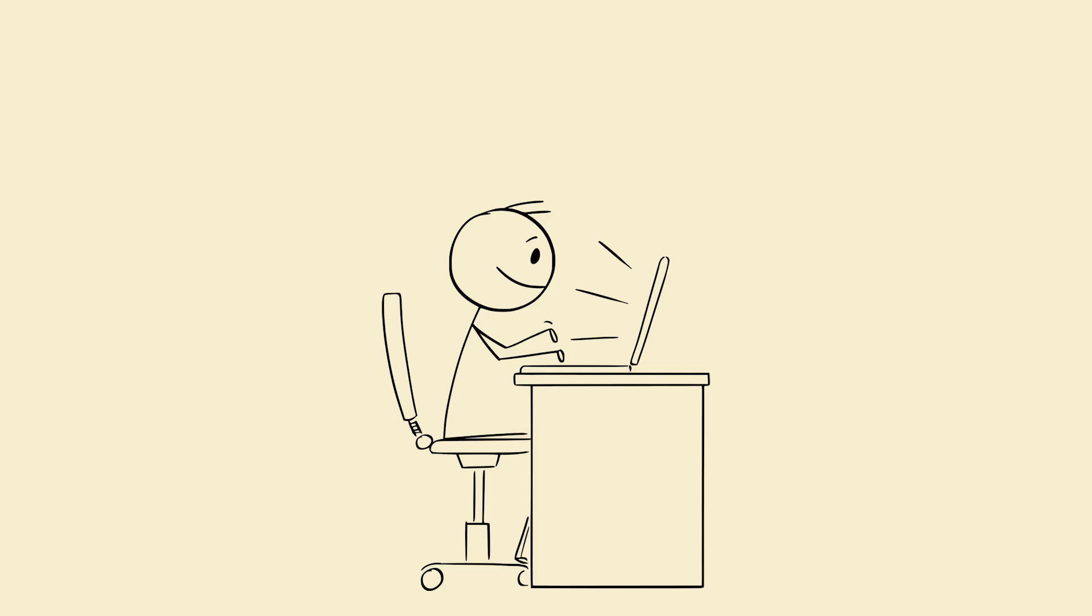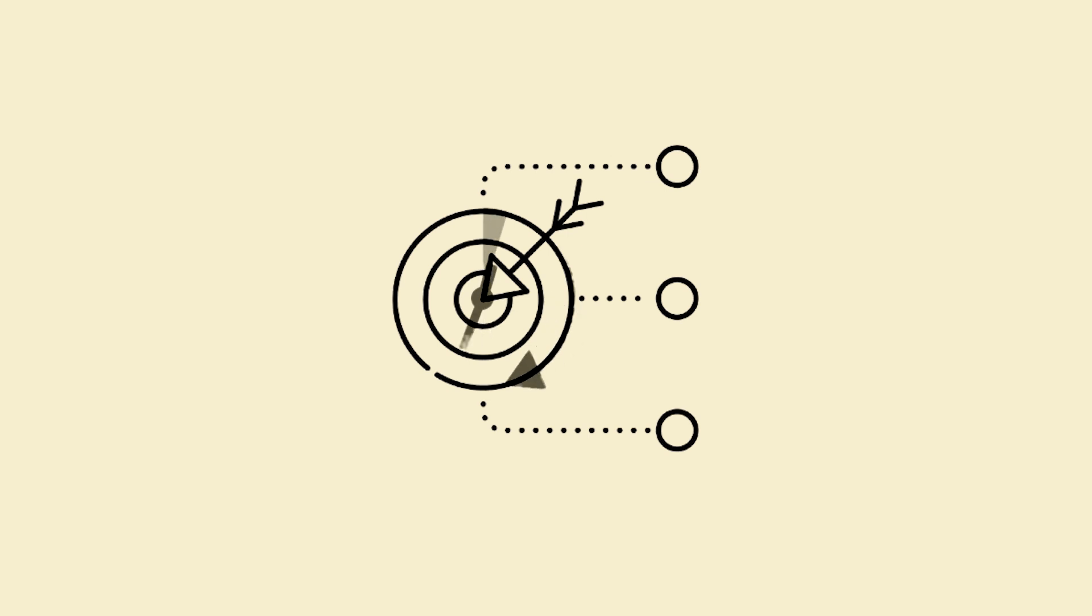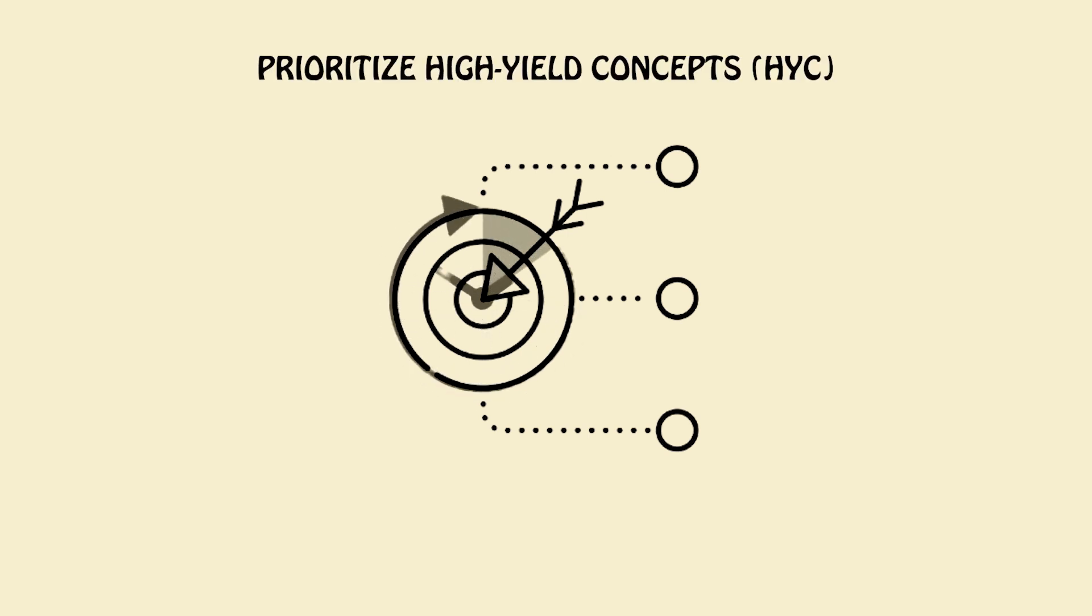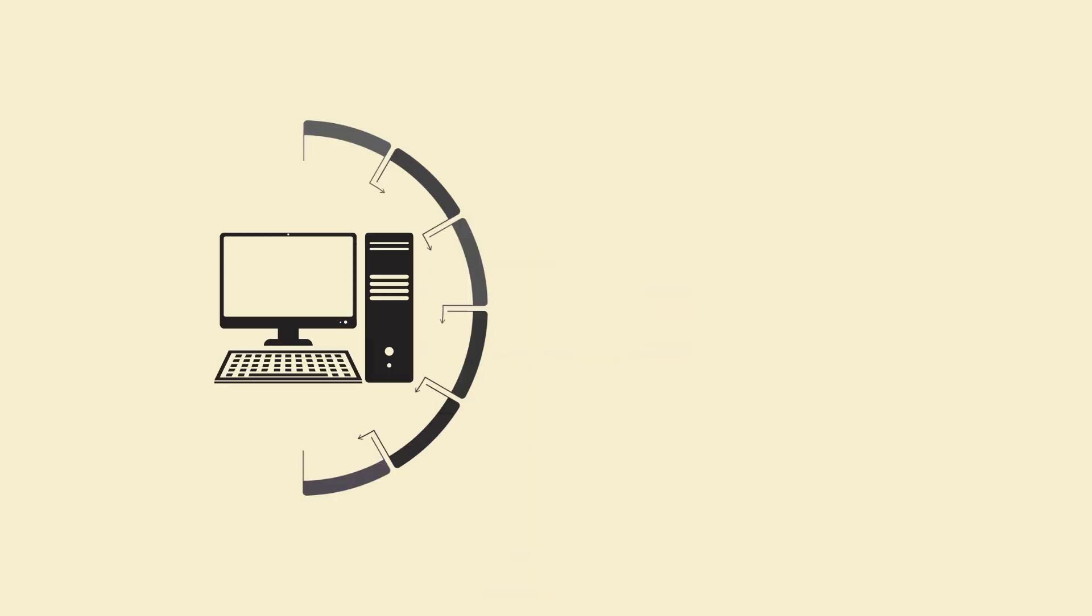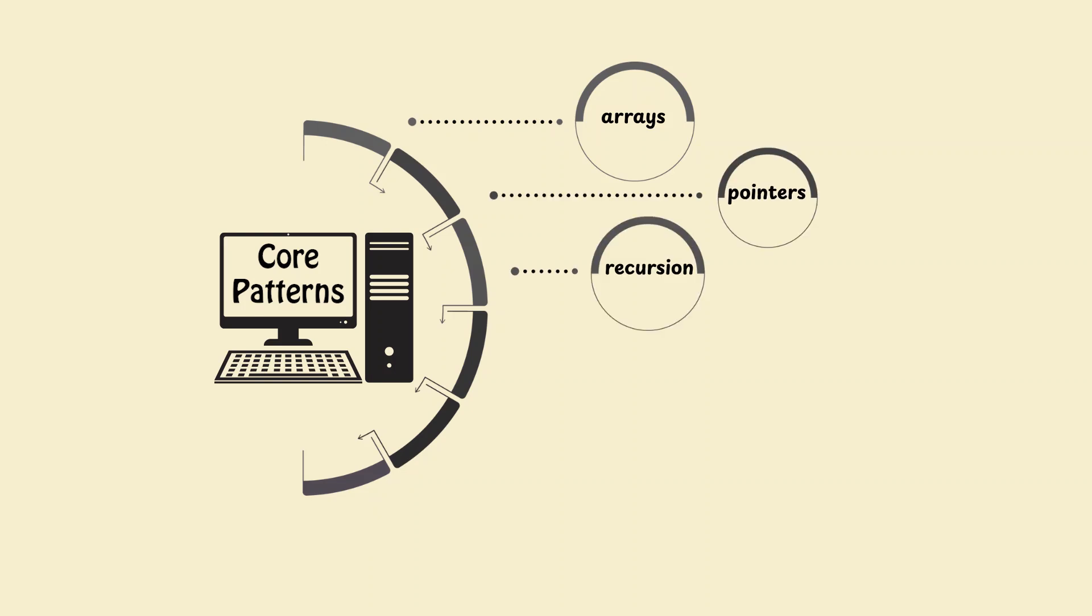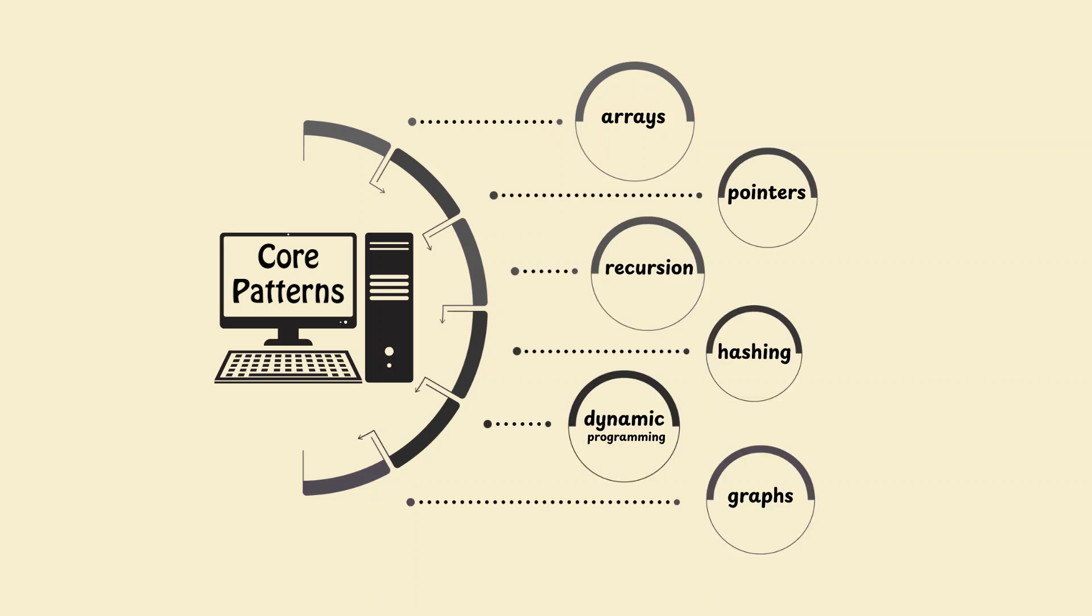Make the algorithm a scene and it'll stick. Step 2: Prioritize high yield concepts. Not all topics are equal. Use this rule. Core patterns: Arrays, pointers, recursion, hashing, dynamic programming, graphs.